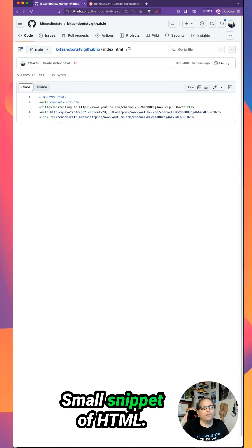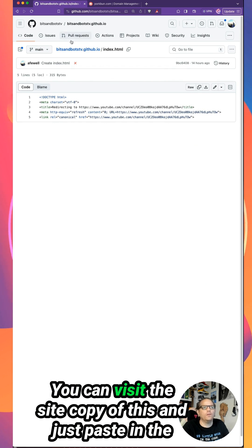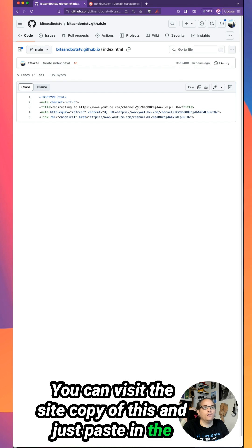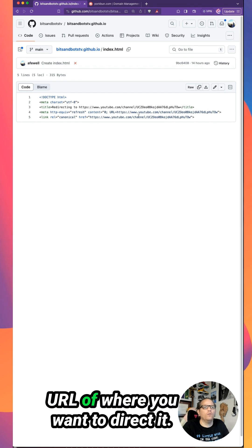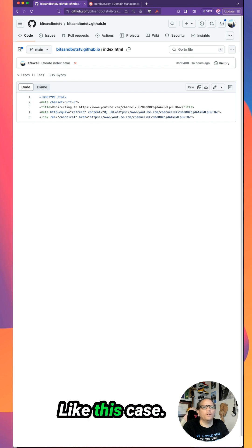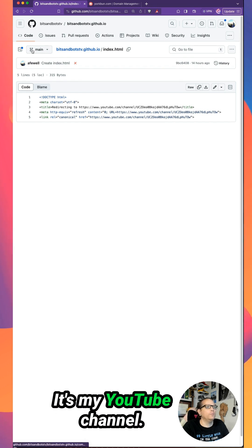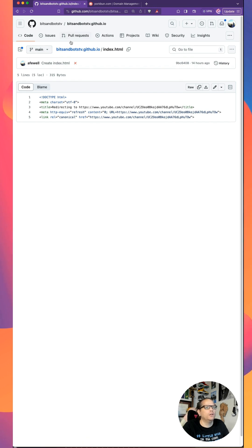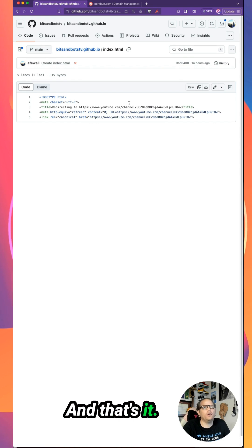Small snippet of HTML - you can visit the site, copy this, and just paste in the URL of where you want to direct it. In this case, it's my YouTube channel, and that's it.